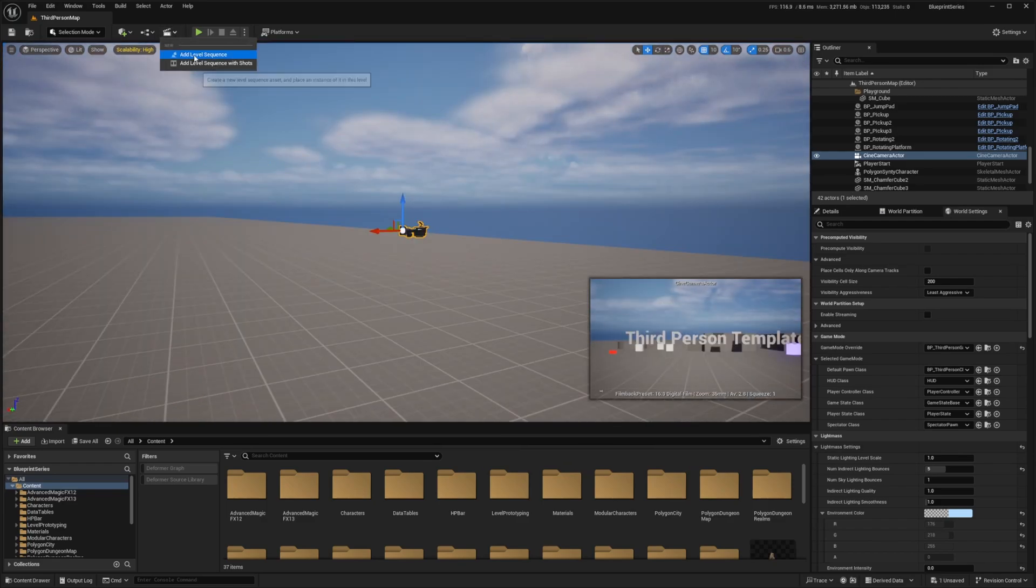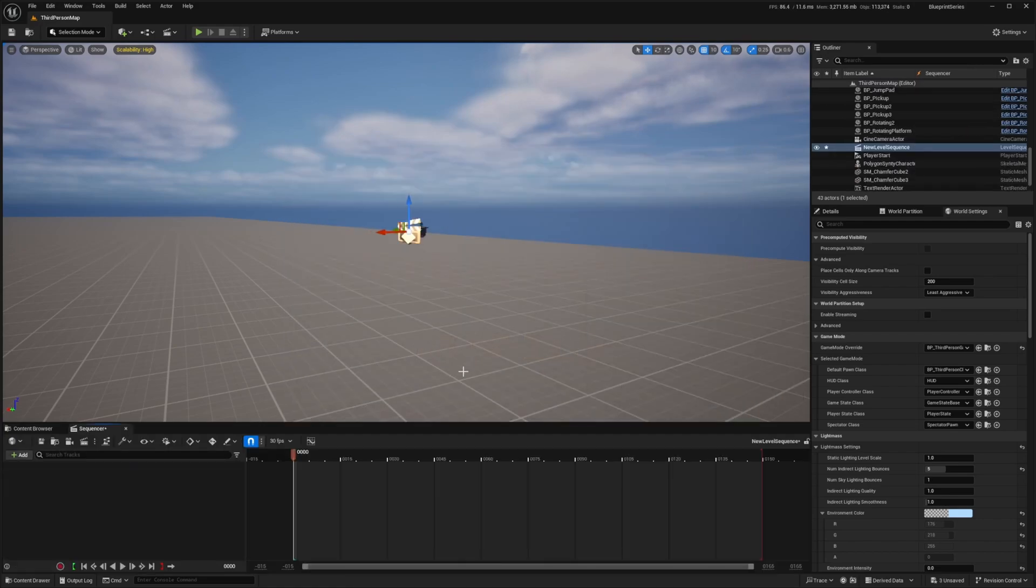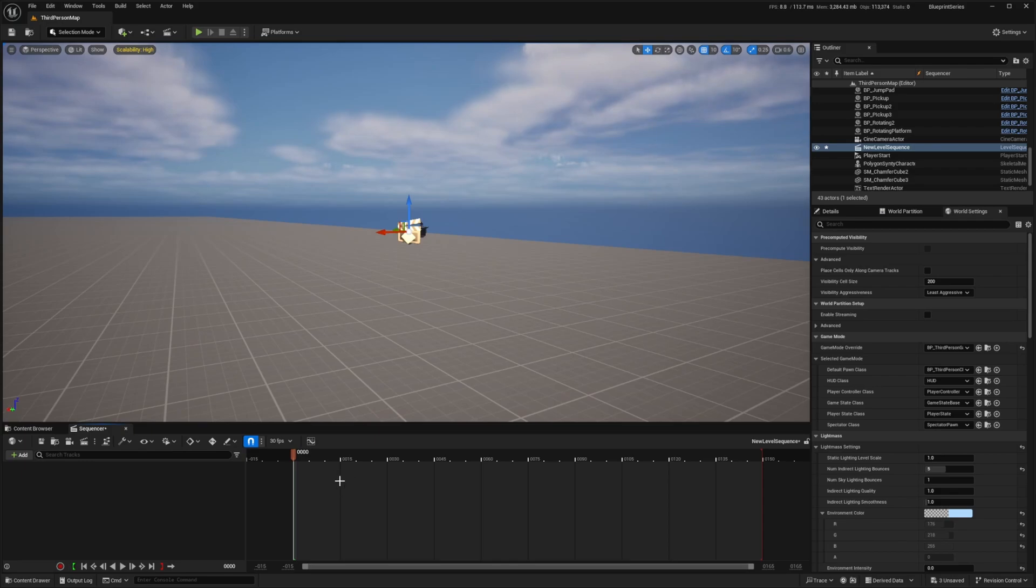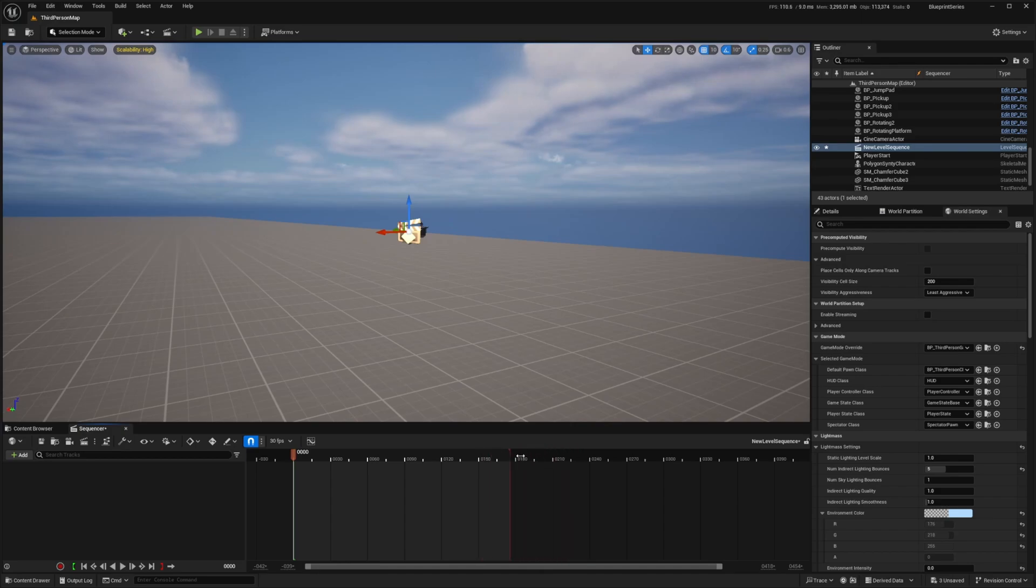I'll add a new level sequence and I'll just leave the name as new level sequence and hit save. Now you'll see sequencer pop up as it says in the tab here. You can hold ctrl and scroll in and out on your mouse wheel, and you can adjust how long you want the cinematic to be by dragging this red bar around.